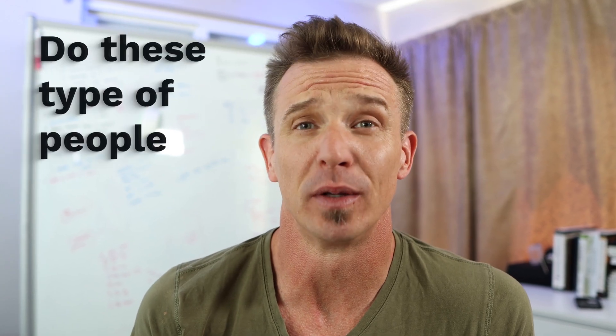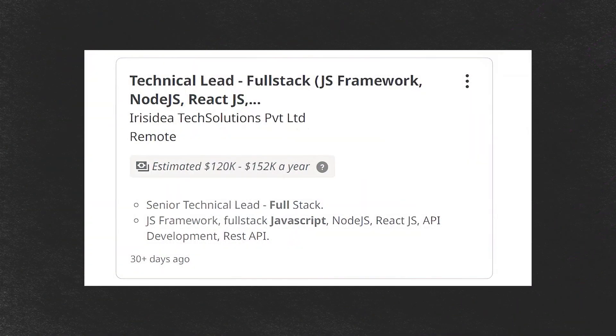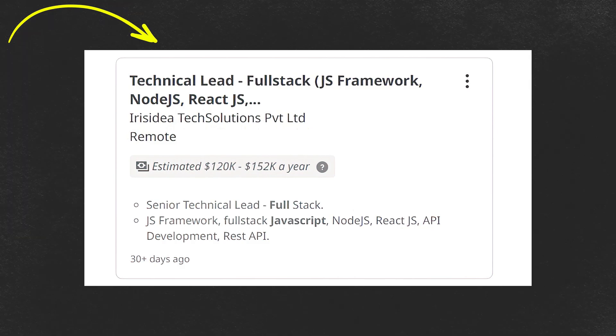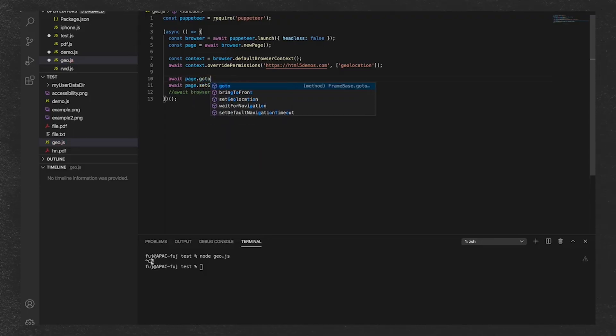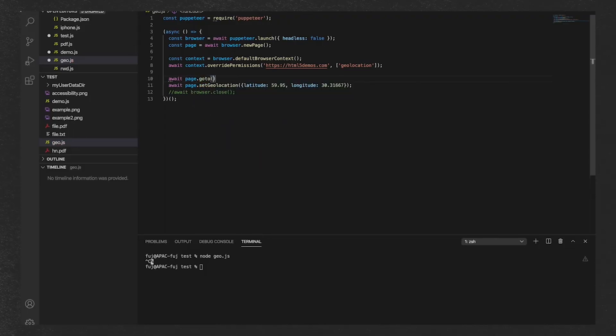Do these types of people actually exist? Yes, they do. It's probably pretty common to find a full-stack developer out in the wild. In fact, I would consider myself a full-stack developer. However, one thing you're going to notice is that when you see job postings or people referencing full-stack developers, a lot of the time they are referencing JavaScript developers. The reason is that web technologies are built with JavaScript on the front end, and you can write the server code in JavaScript as well.